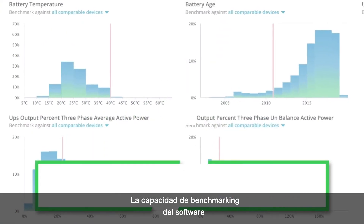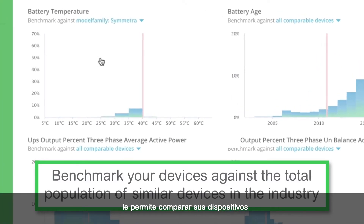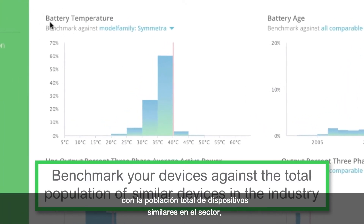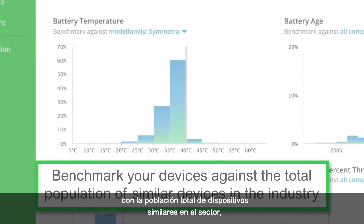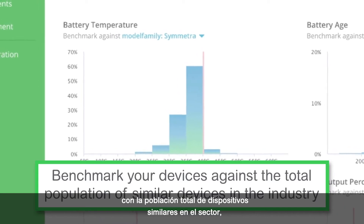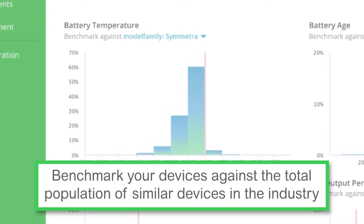The benchmarking ability of the software allows you to compare your devices against the total population of similar devices in the industry to optimize their performance.